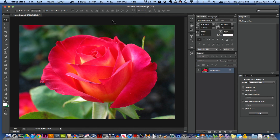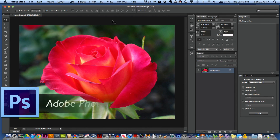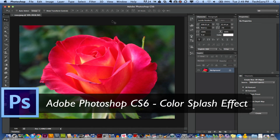Hey guys, welcome back again to another Tech Guru video. Today we are in Adobe Photoshop CS6 and I'm going to be showing you how to get a color splash effect on your image. A color splash is an effect in which a lot of the image is in black and white and only specific areas are in color.